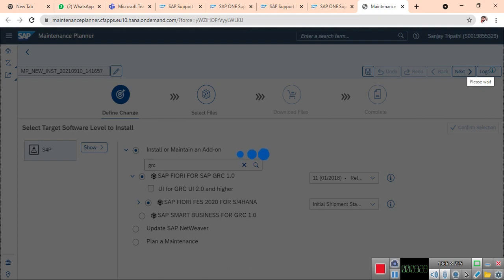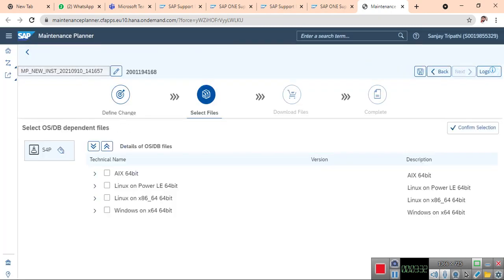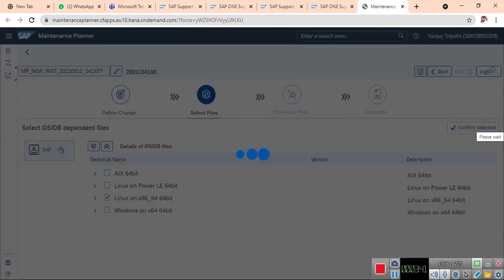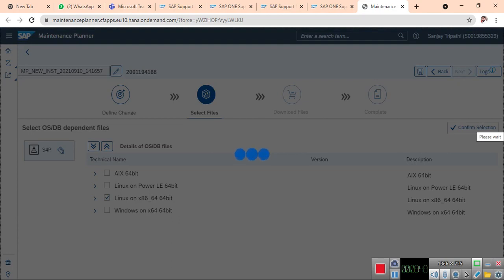Next - what is your operating system? My operating system is Linux. Confirm selection. It will give the software related to Linux which is suitable to Linux. You need to select your database.